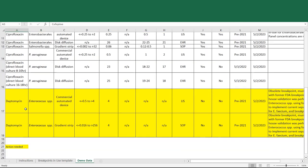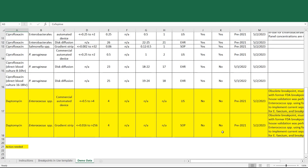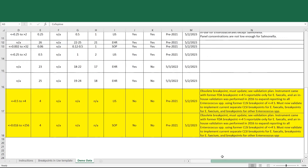And lastly, for daptomycin, we see that the lab tests enterococcus species both by a commercial automated device or alternatively by a gradient strip. The reportable dilutions are listed, the breakpoints are listed, the location of the breakpoints is listed, they do not align with CLSI breakpoints, they do not align with current FDA breakpoints. And so over in the comments we see it's acknowledged that it's an obsolete breakpoint which must be updated, that there is a validation plan.